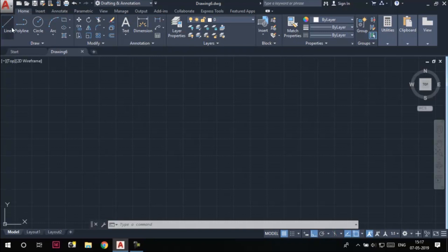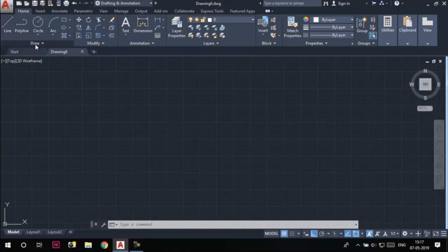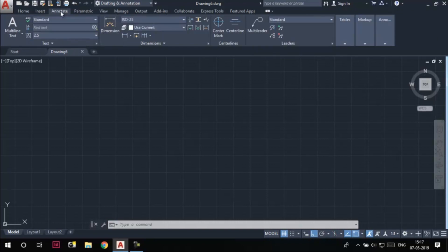For example, the Line tool is available in the Draw panel of the Home tab. Similarly, if I want to locate the Dimension tool, I need to go to the Annotate tab. The Dimension tool is available in the Dimensions panel of the Annotate tab. Let me get back to the Home tab.